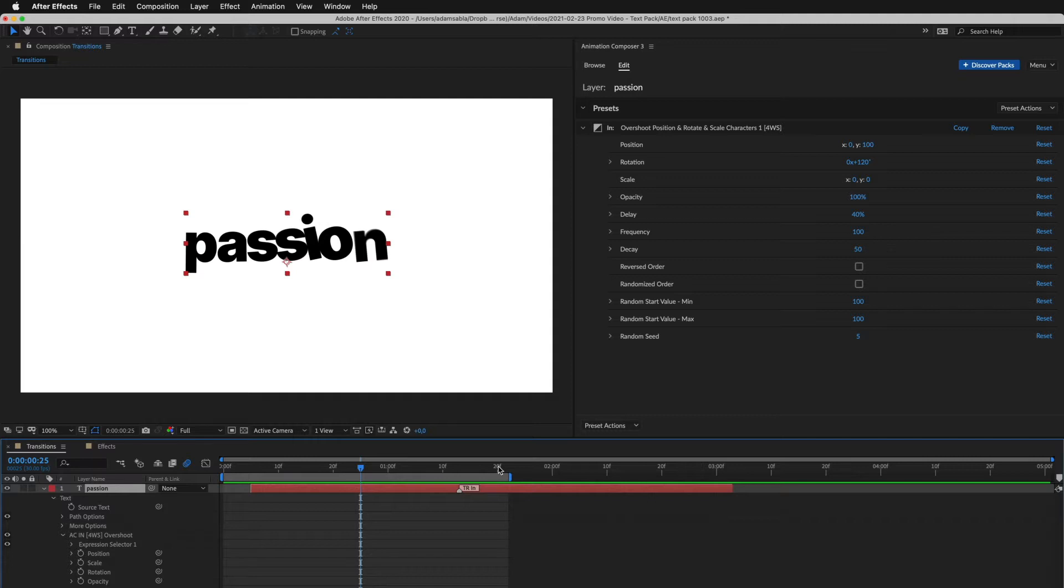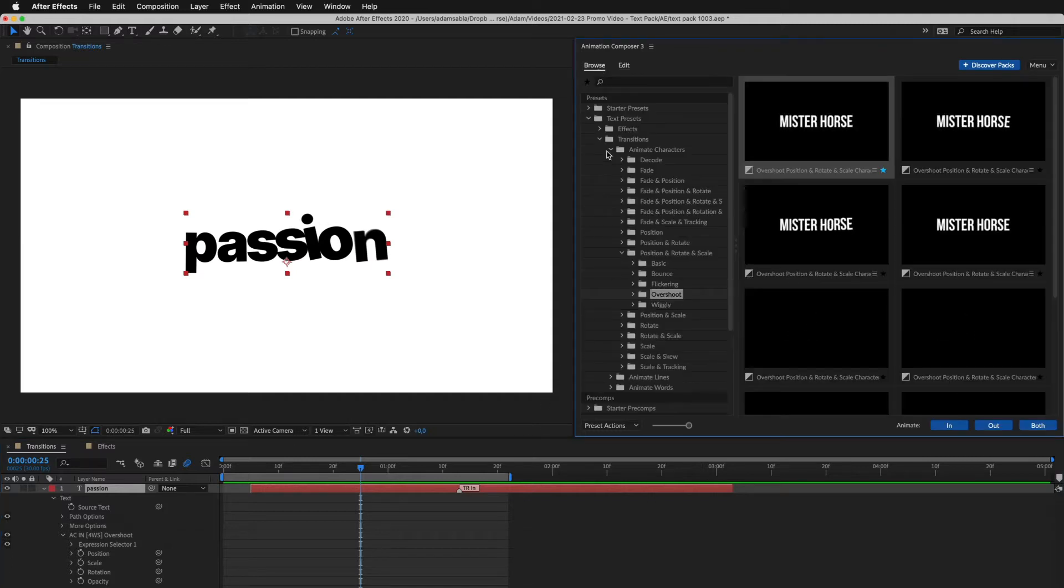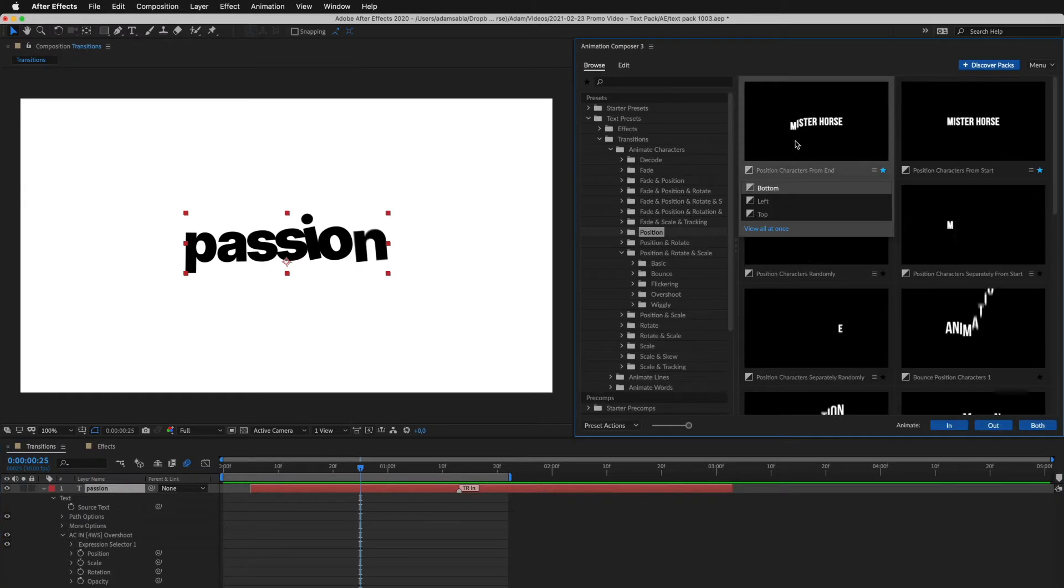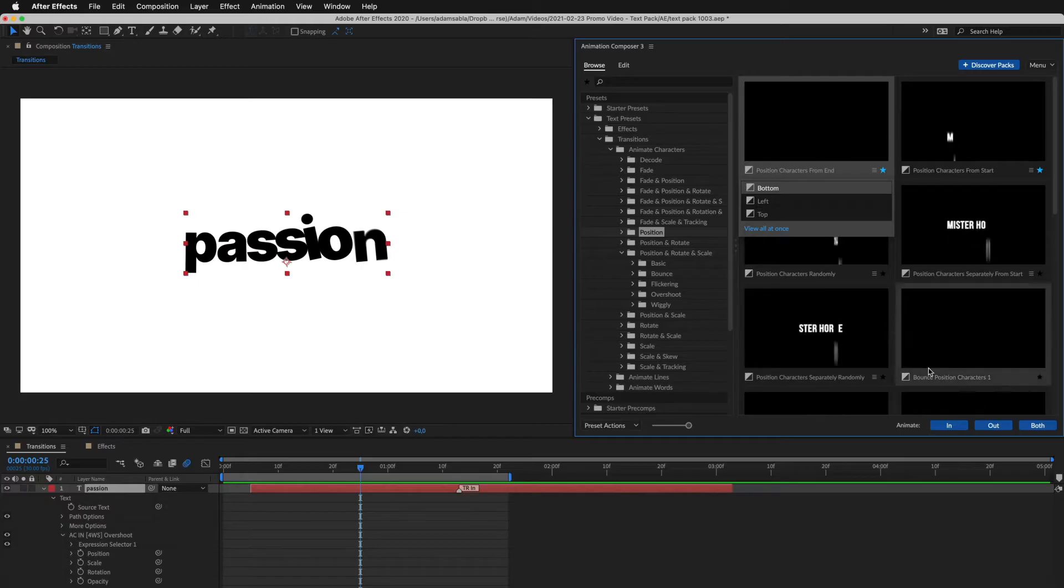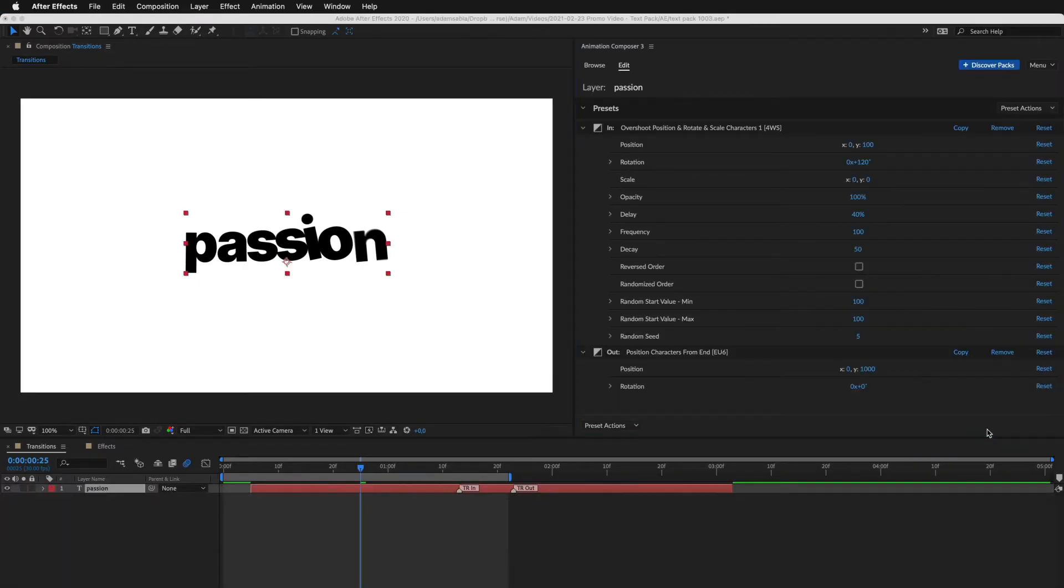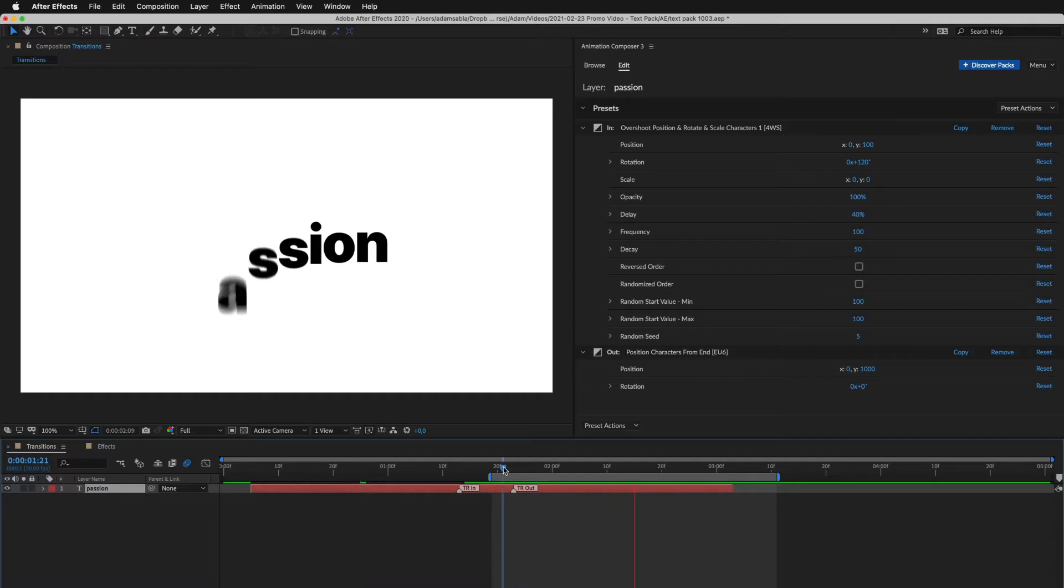So, now let's add another preset. This one looks good. I'll apply it as Out Transition. Let's take a look. Great.